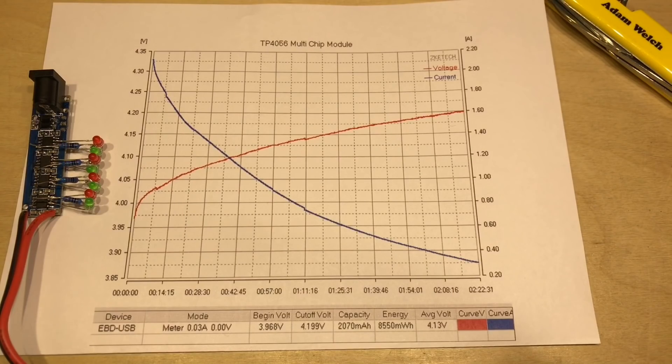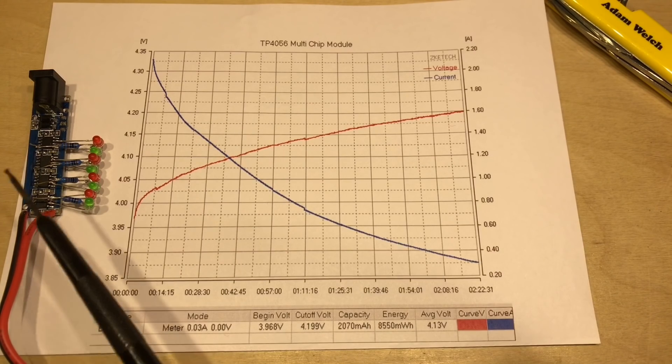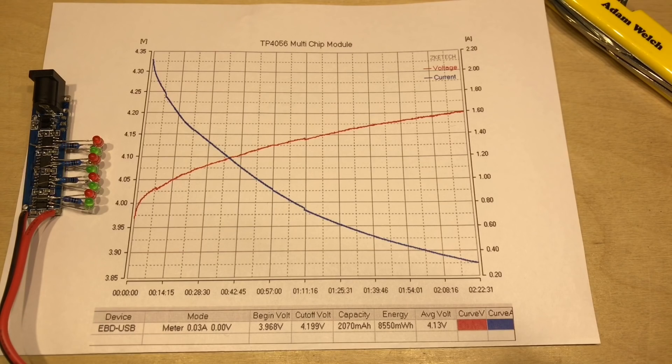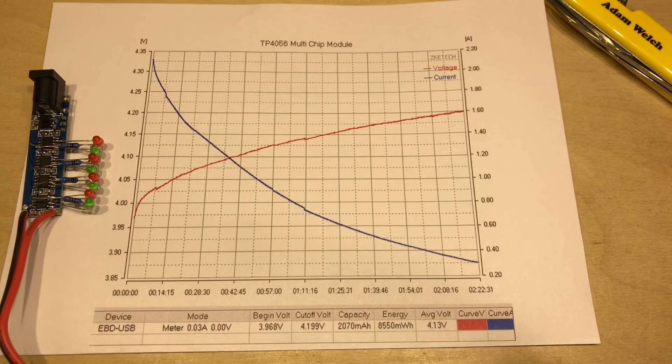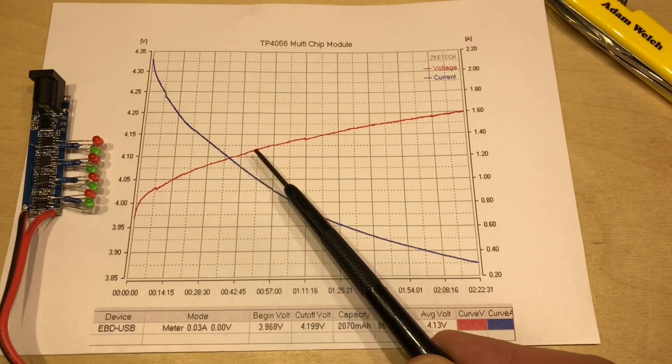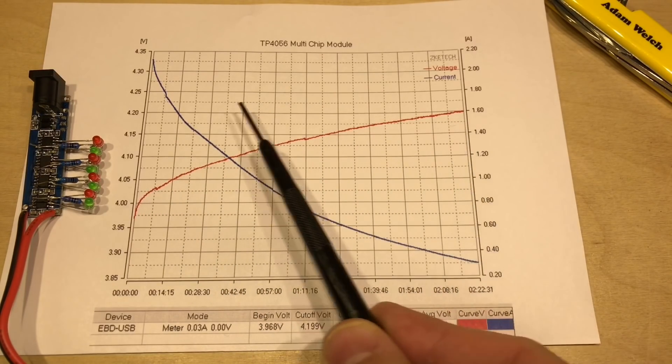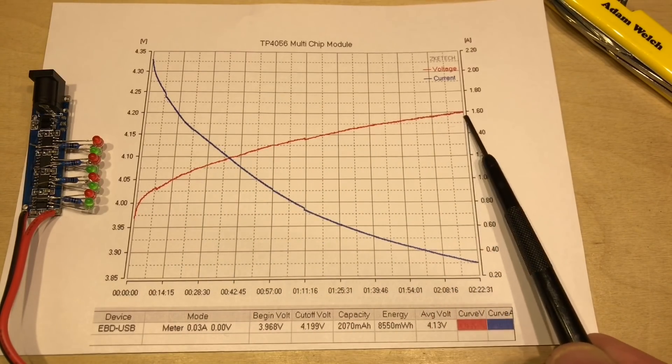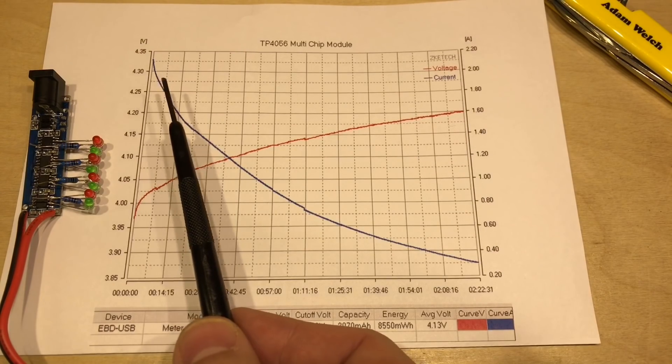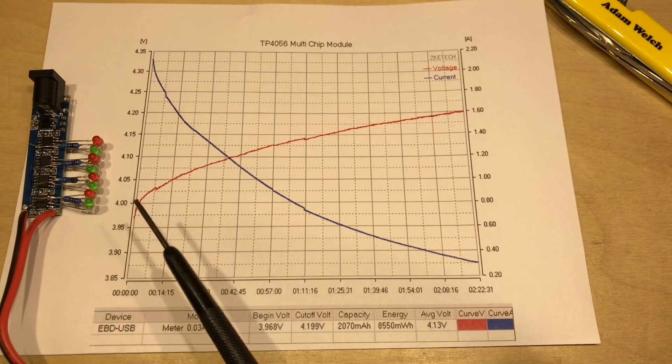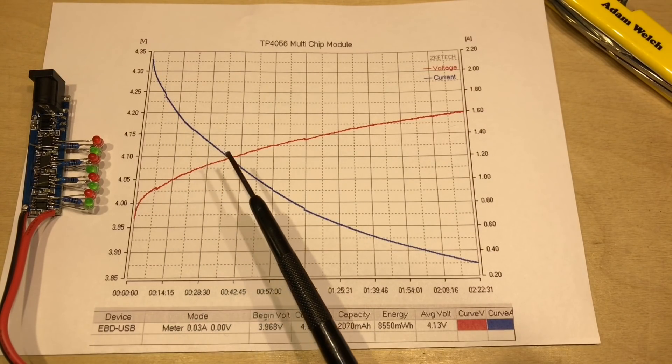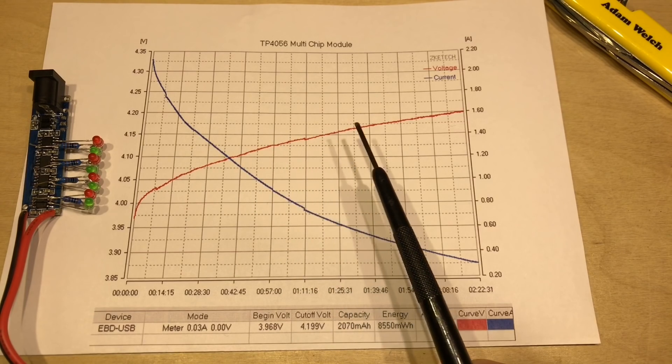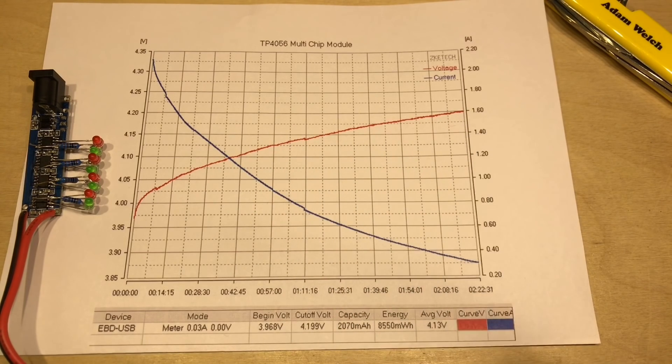So without further ado, let's look at the TP4056 multi-chip module here on the left-hand side. And I'm afraid to say straight away we can see some clear differences in the graph from the datasheet. The voltage here in red has increased up to this point here, which is about 4.2 volts. But that current fell away very, very quickly, well before we got to 4.1, 4.15 or 4.2 volts.